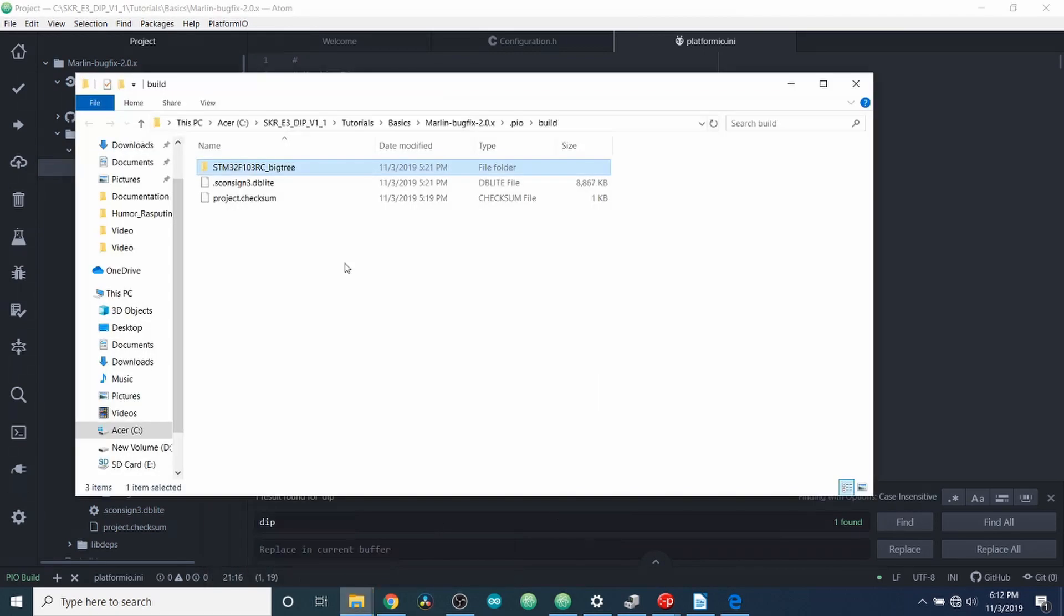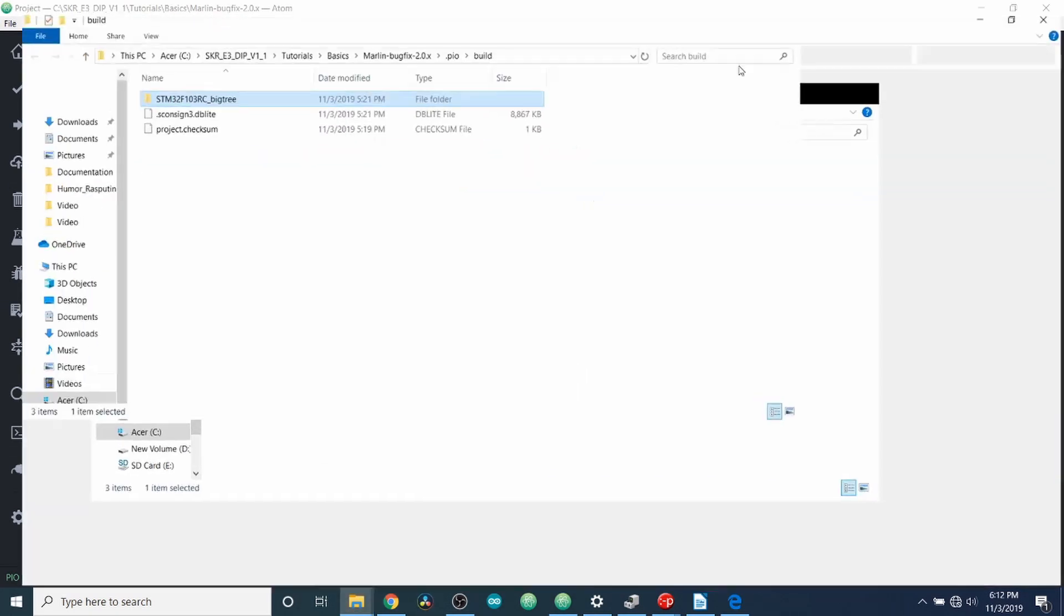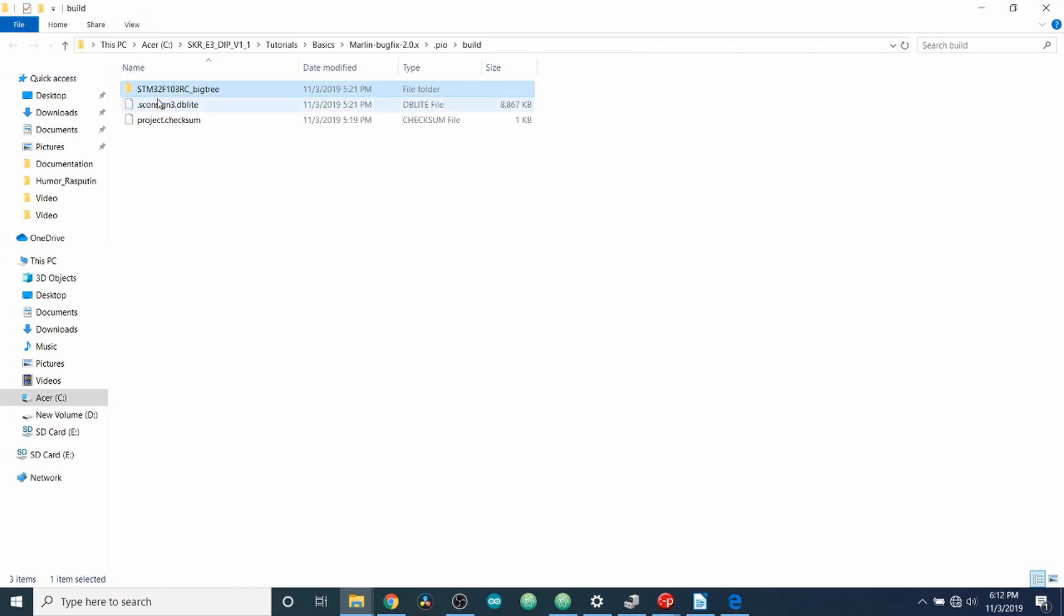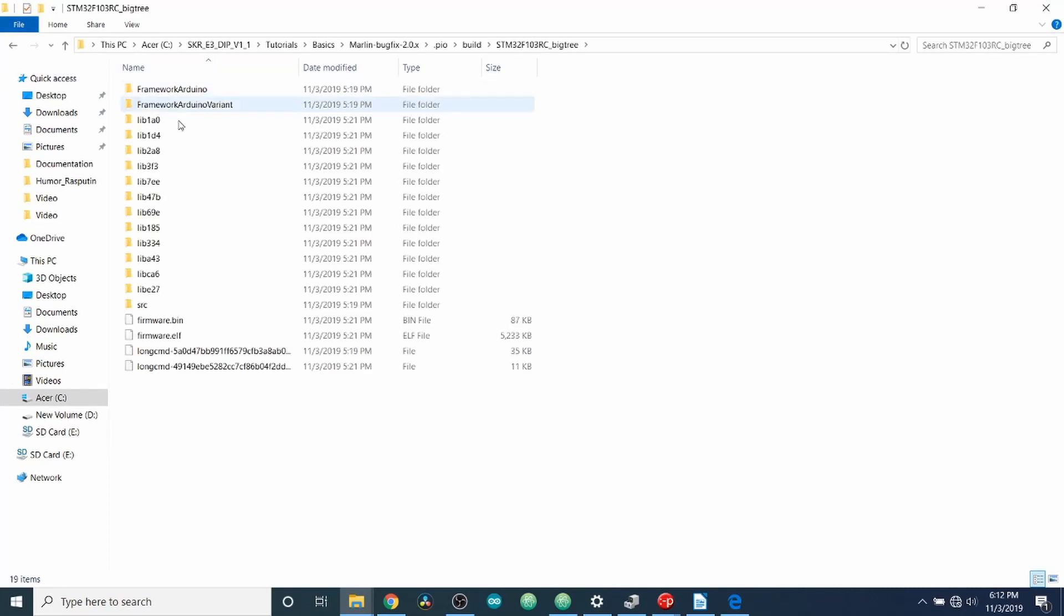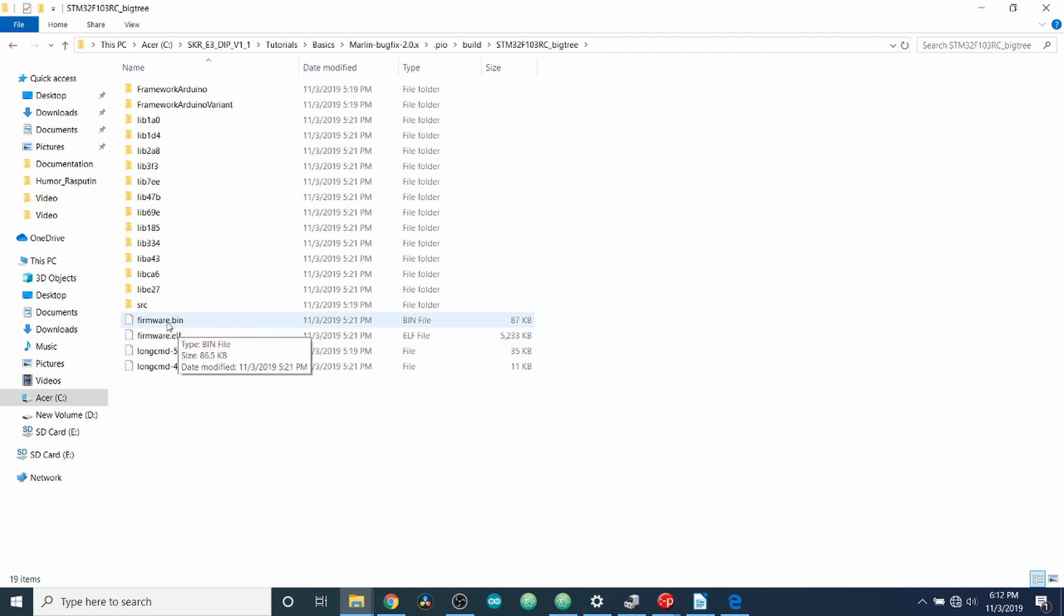And what we have here is the explorer folder. So I'm going to expand this out. Now I'm going to open this up. Inside here, there is firmware.bin.